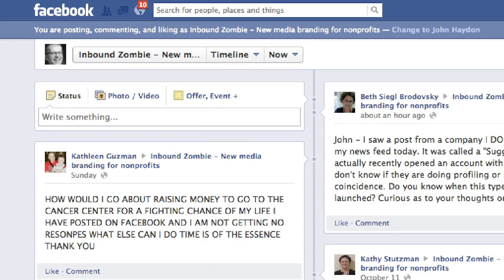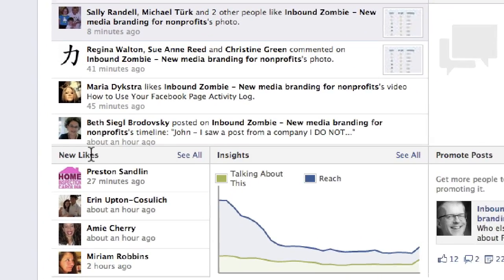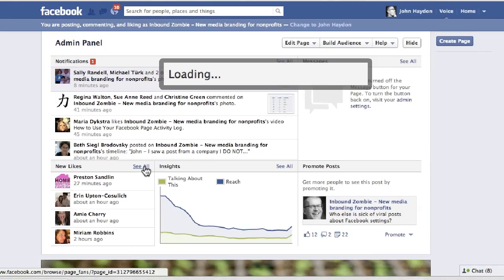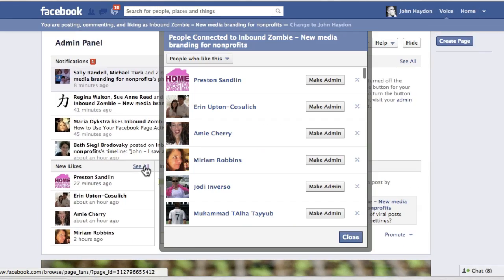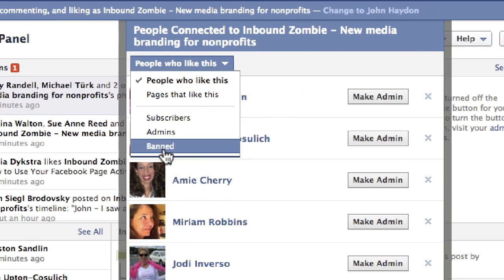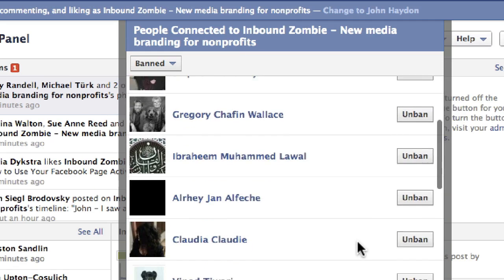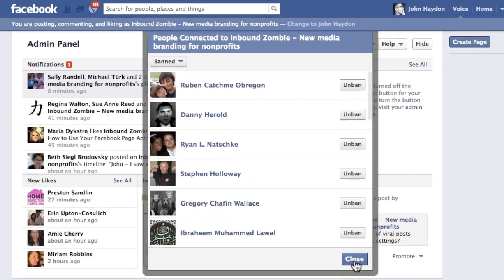Now let's talk about banned users and where you're going to see a list of these people. When you go to your admin panel, next to 'New Likes', click 'See All'. A new window pops open and you can look at people that are banned. You can simply unban them. These are all the banned users on this page. So that's how to deal with deleting comments, deleting posts from others, and banning users.